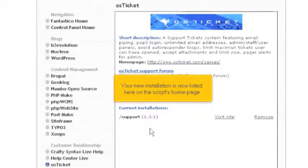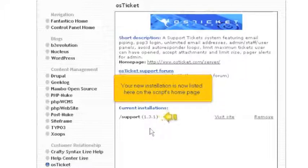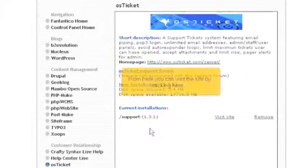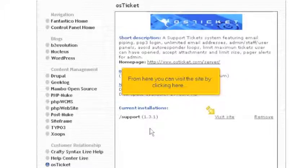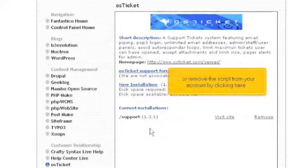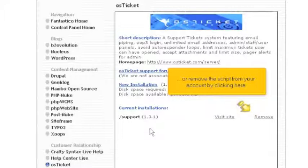Your new installation is now listed here on the script's homepage. From here you can visit the site by clicking here, or remove the script from your account by clicking here.